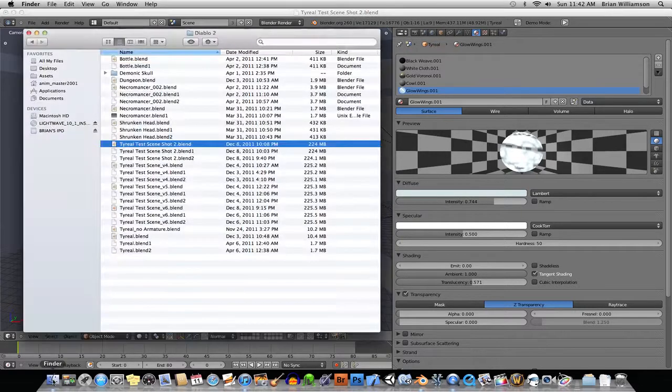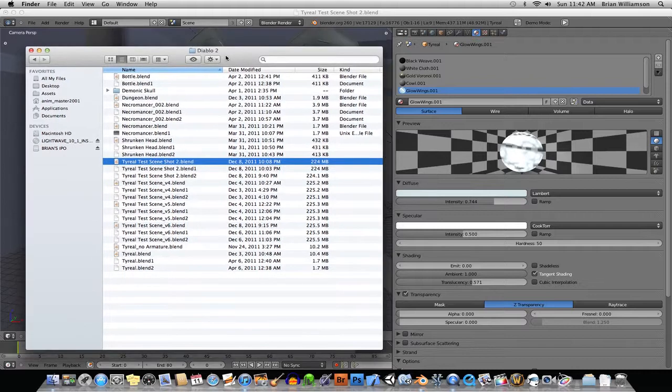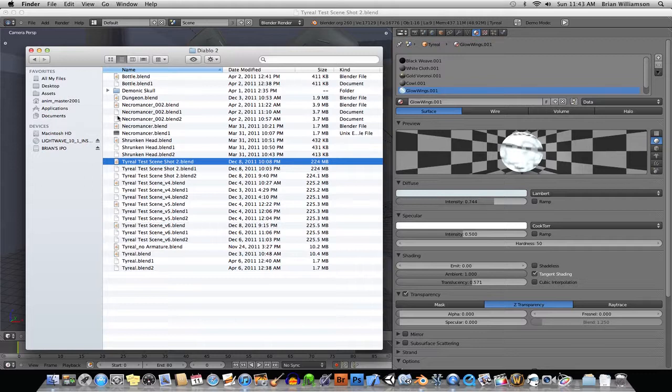So, if I go here under my Finder, you can see here that it creates a file that's actually quite large in size, 224 megabytes. It's pretty large for a Blender File. You can see some of the other Blender Files here are only a couple of megabytes.